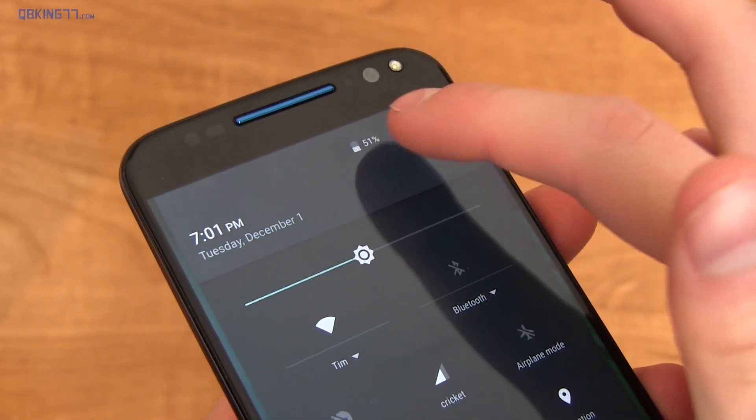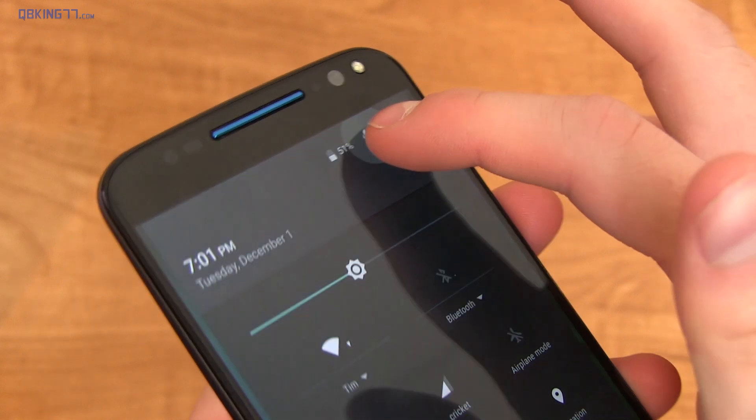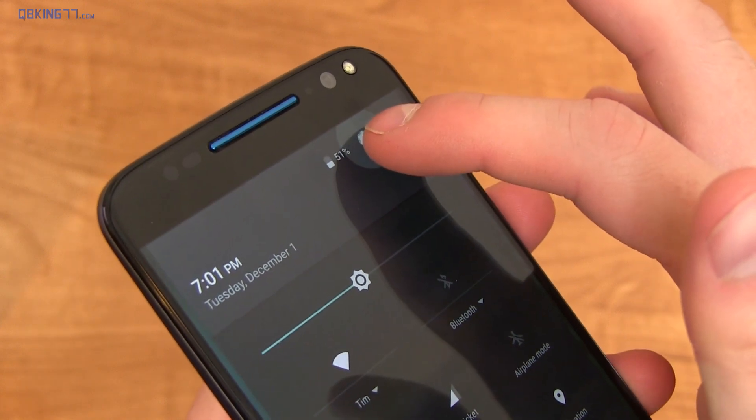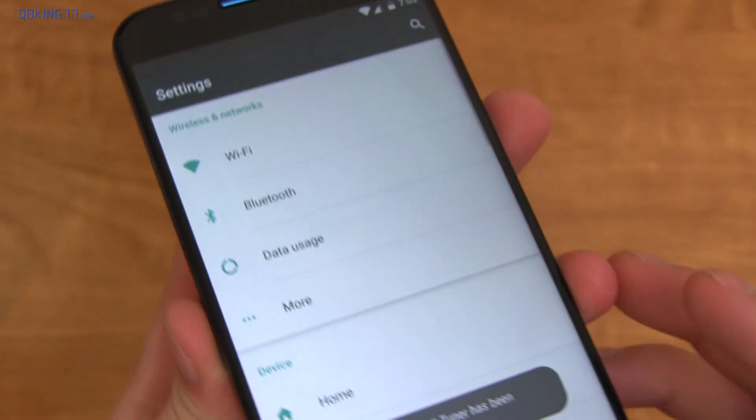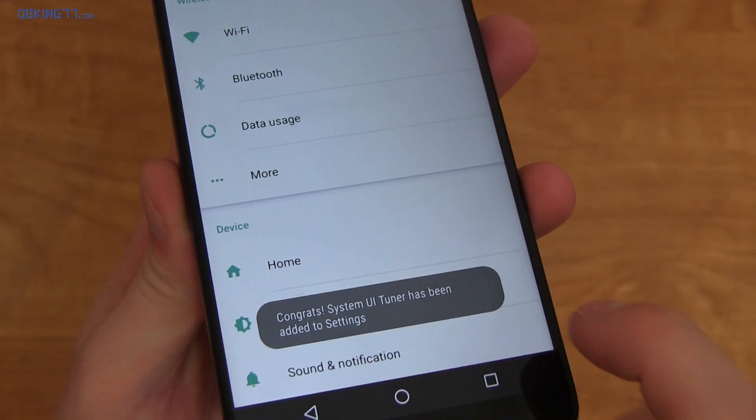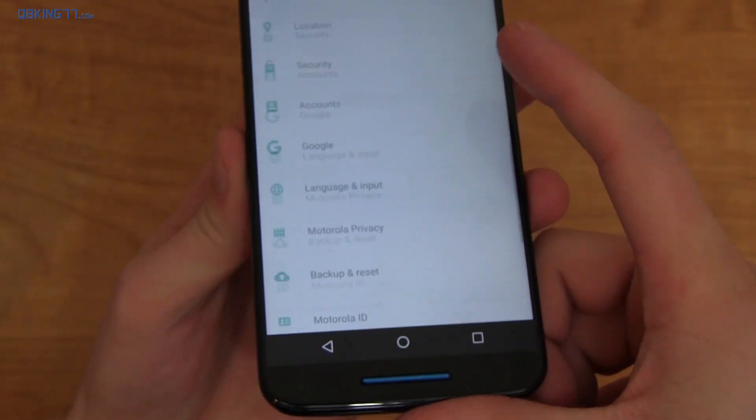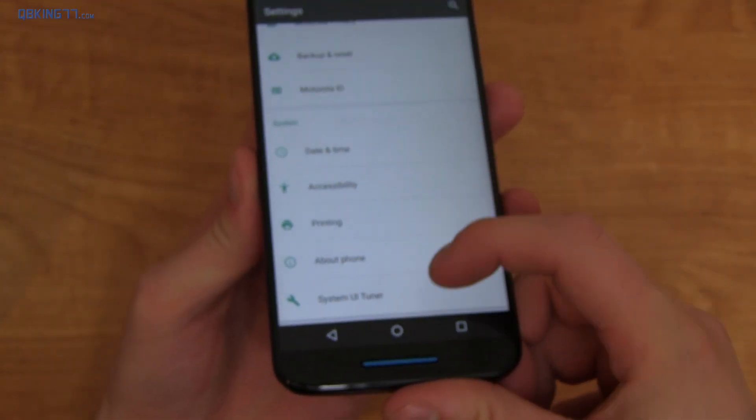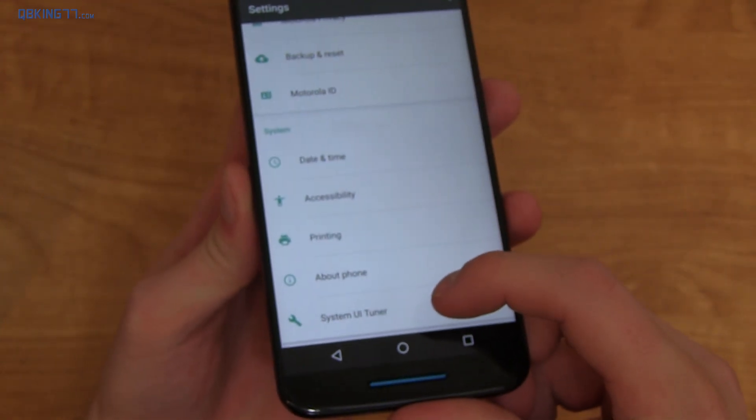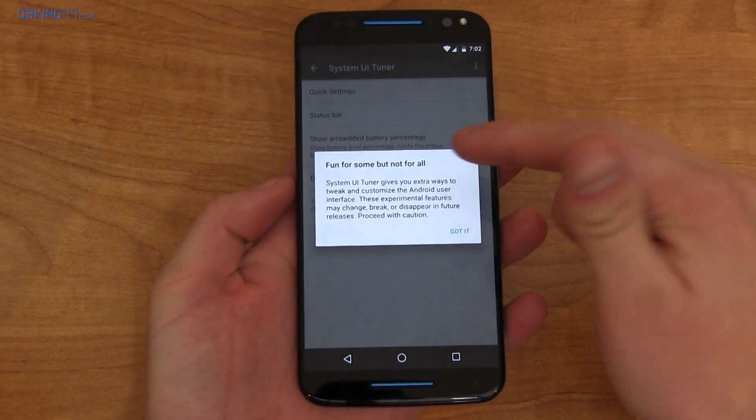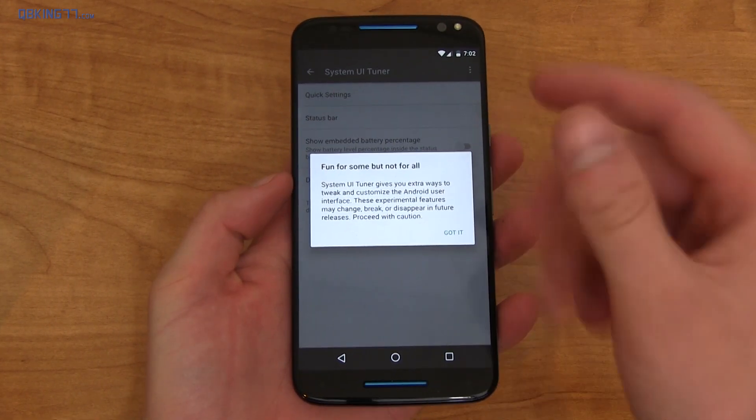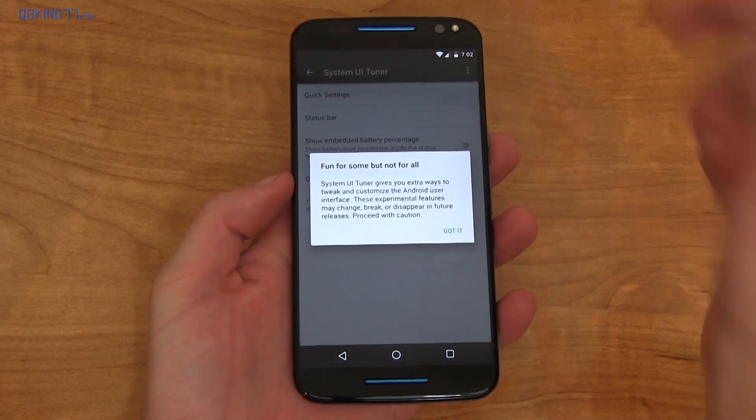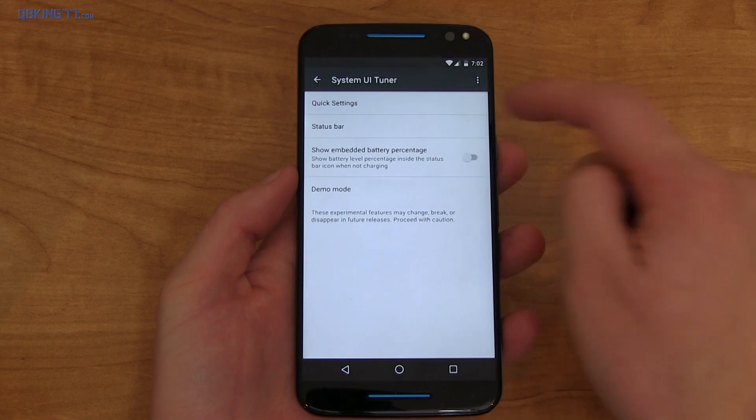Now you can also turn on that system UI tuner if you'd like. Press and hold on that settings icon. You'll see it's spinning in the background. Once you let go, it's going to say, congrats, system UI tuner has been added to settings. So we can scroll down and down at the bottom is that system UI tuner. Going into it, you'll see it's fun for some, not for all. If you want to turn it off, just do the same thing, press and hold on that settings icon.